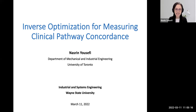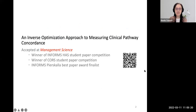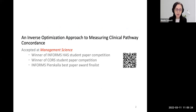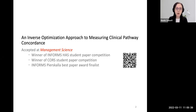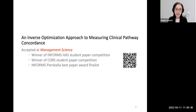I hope that you enjoy it. The topic is using inverse optimization for measuring clinical pathway concordance. What I'm going to talk about is in this paper that you can find online. Today, I will go over some of the methodology and also mention the application in stage three colon cancer.